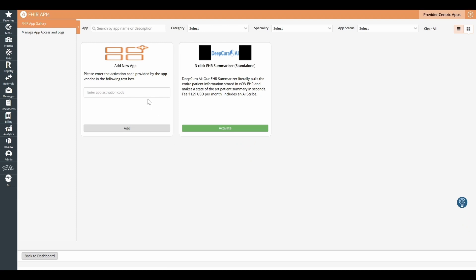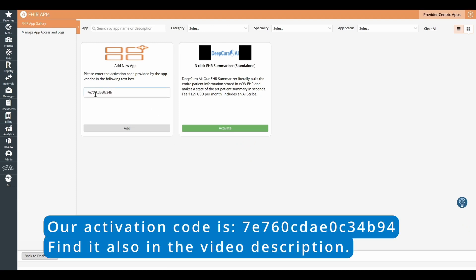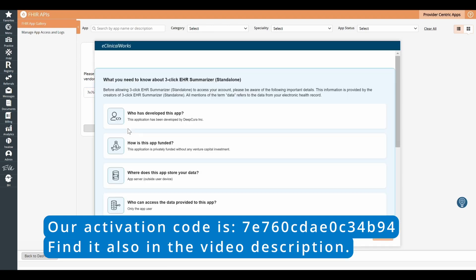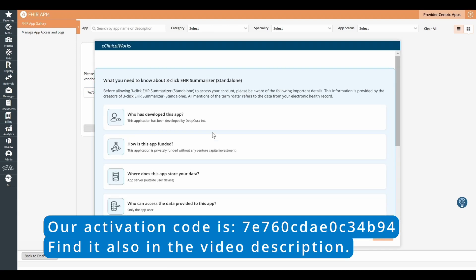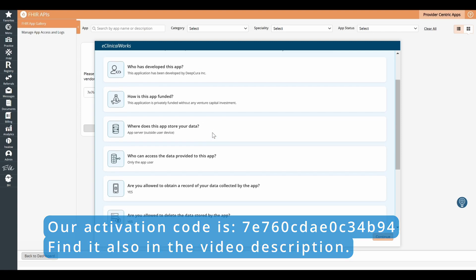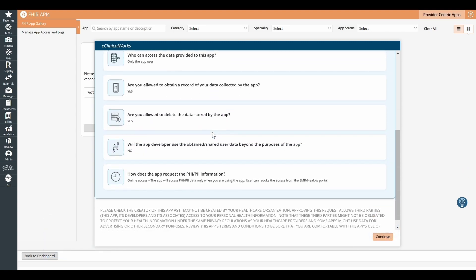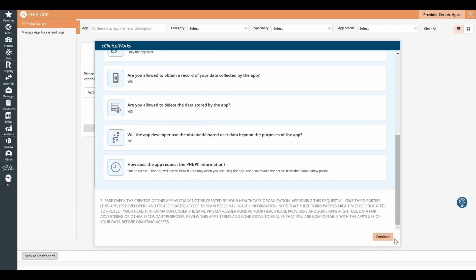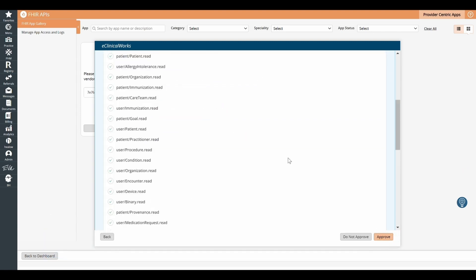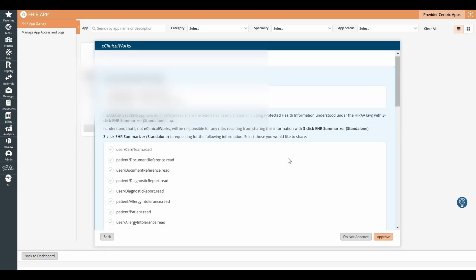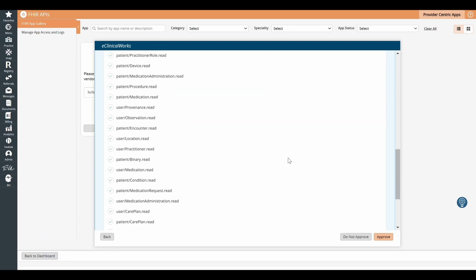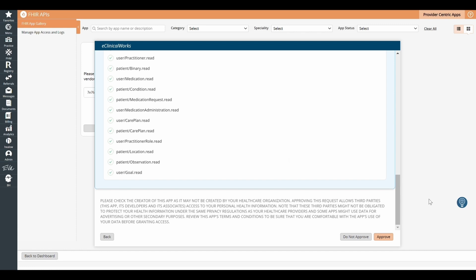You're going to add that activation code that we'll also have in the description. So you just click Add, then you click Continue in that window, and you click on Approve.